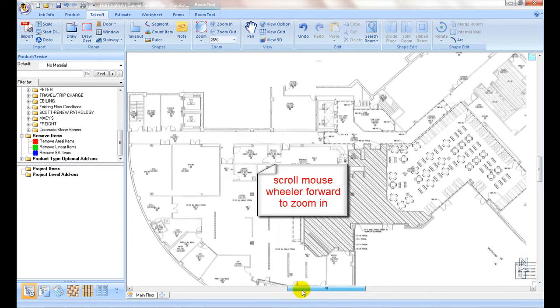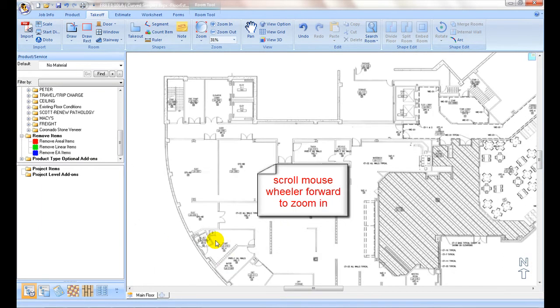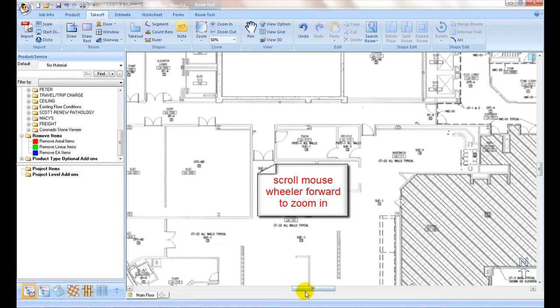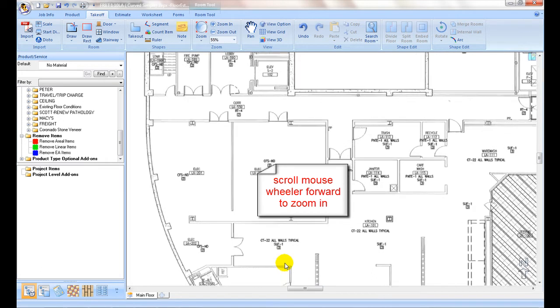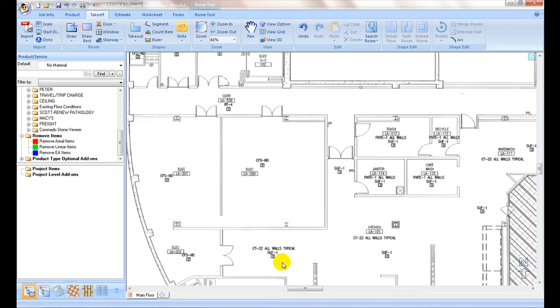To get accurate takeoff, use the mouse wheel to zoom in closely to the area as possible.